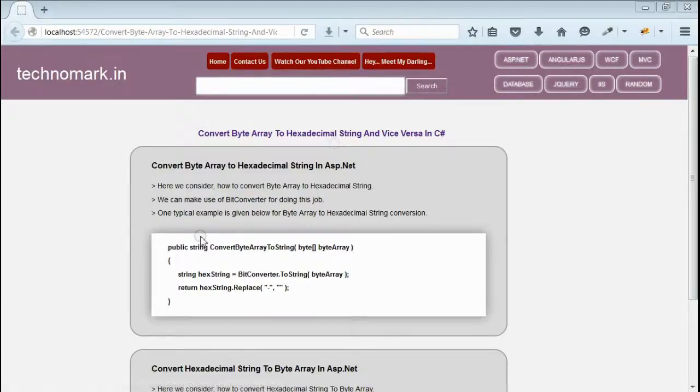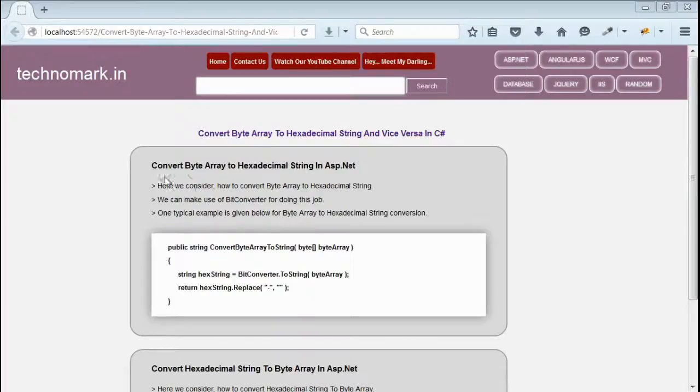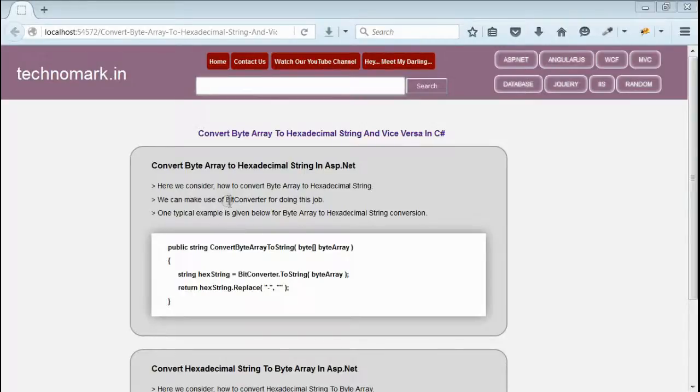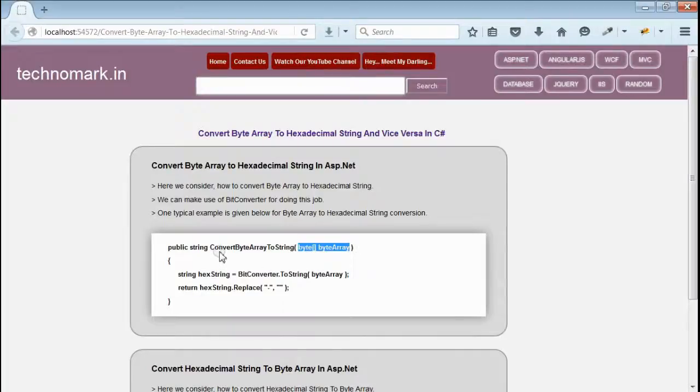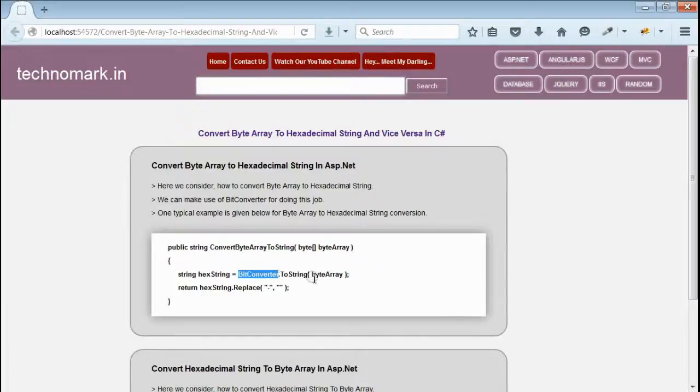First of all, let's consider how to convert byte array to hexadecimal string. For doing this job, we have to use BitConverter in C#. We can pass a byte array as input to this method for this conversion. We have to use BitConverter which will convert this byte array as a hexadecimal string.